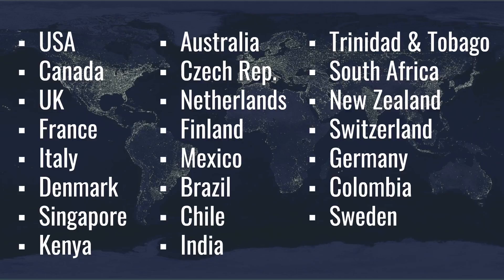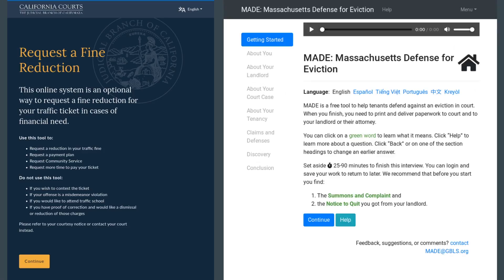It is used around the world by law firms, in-house counsel, government agencies, solo practitioners, companies, courts, and legal aid organizations.